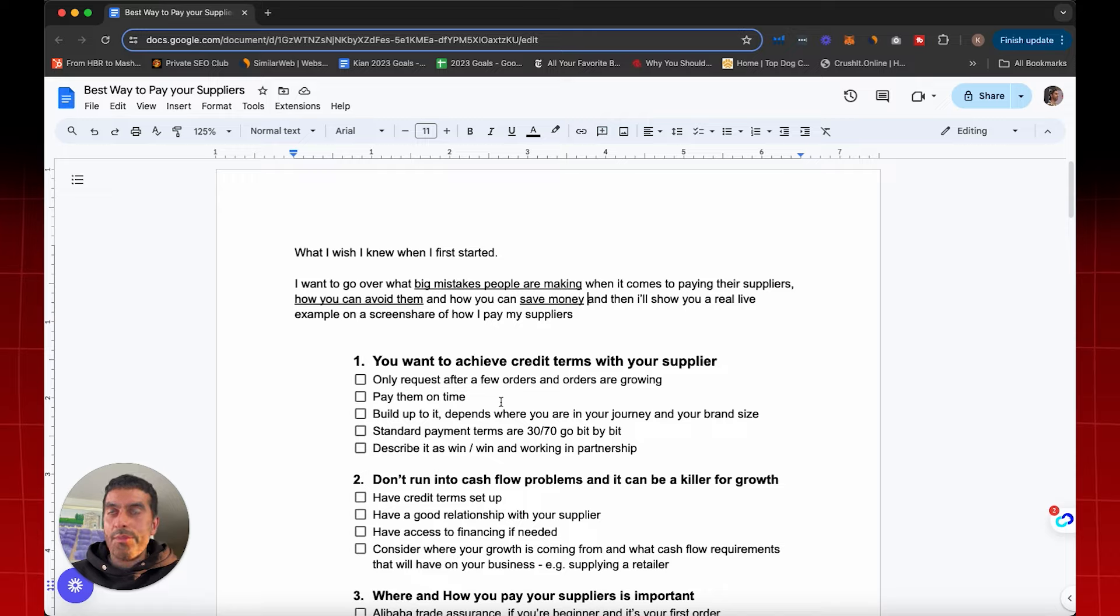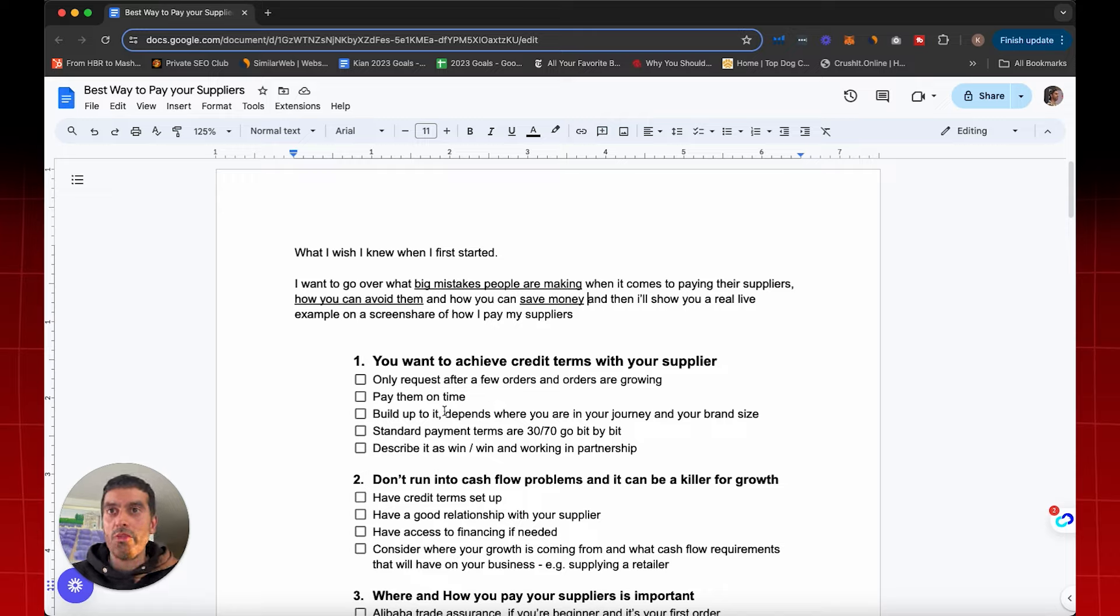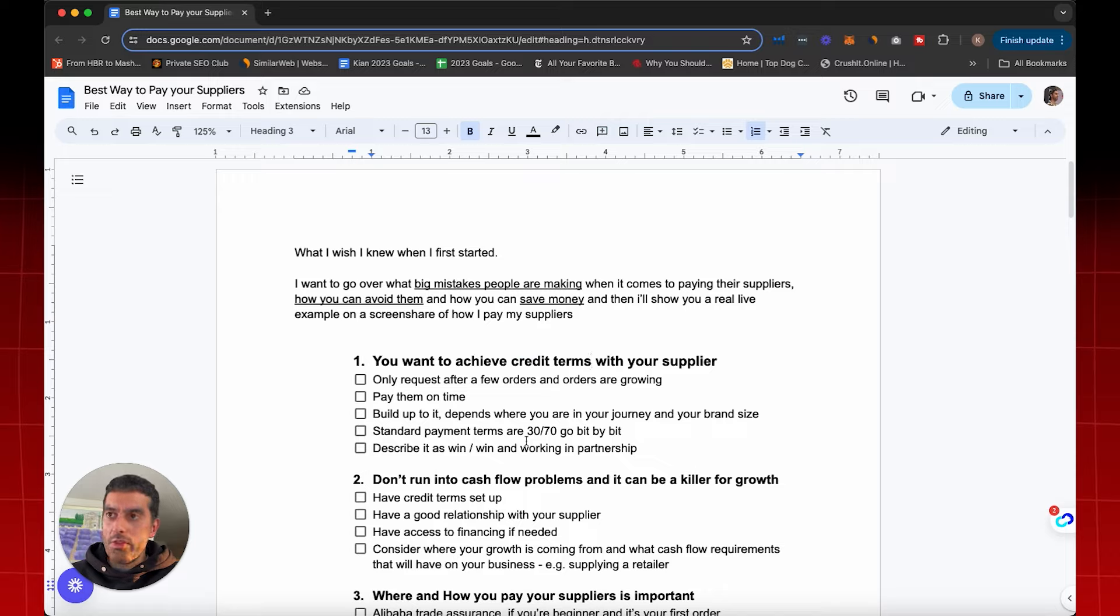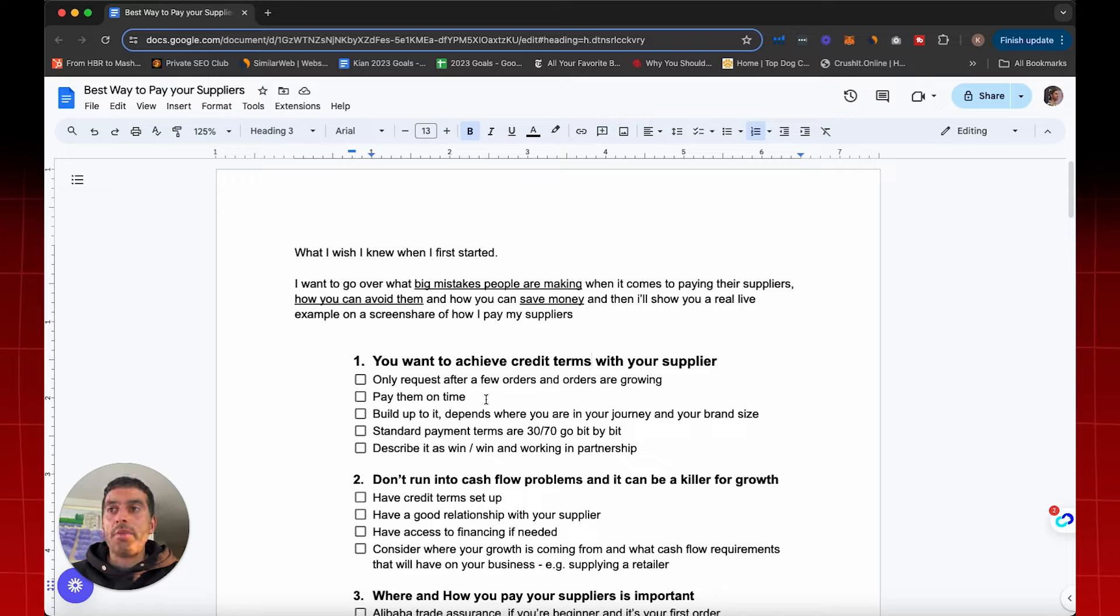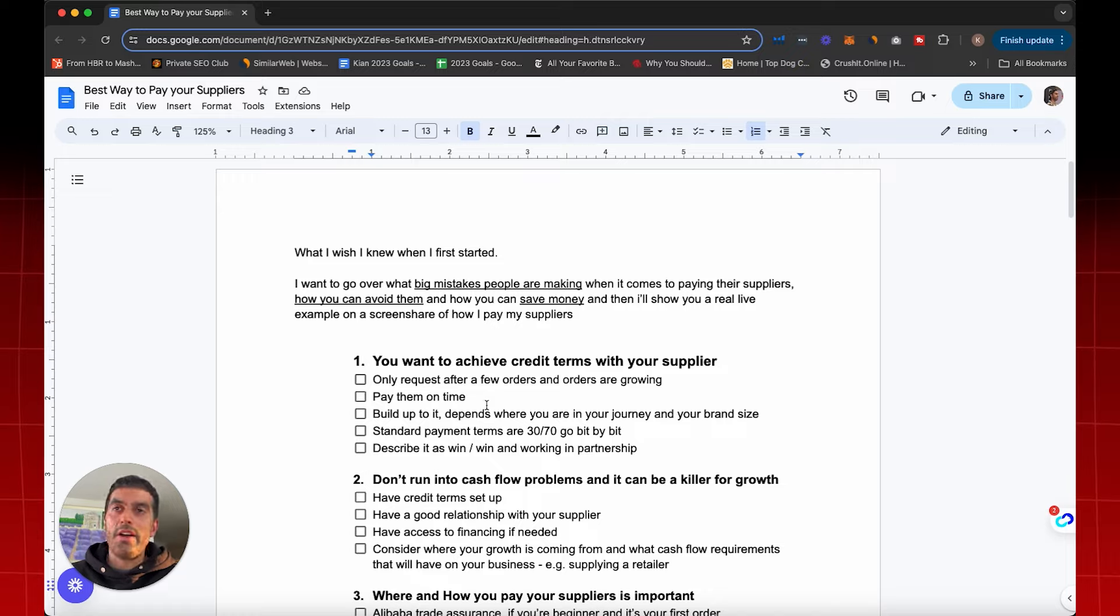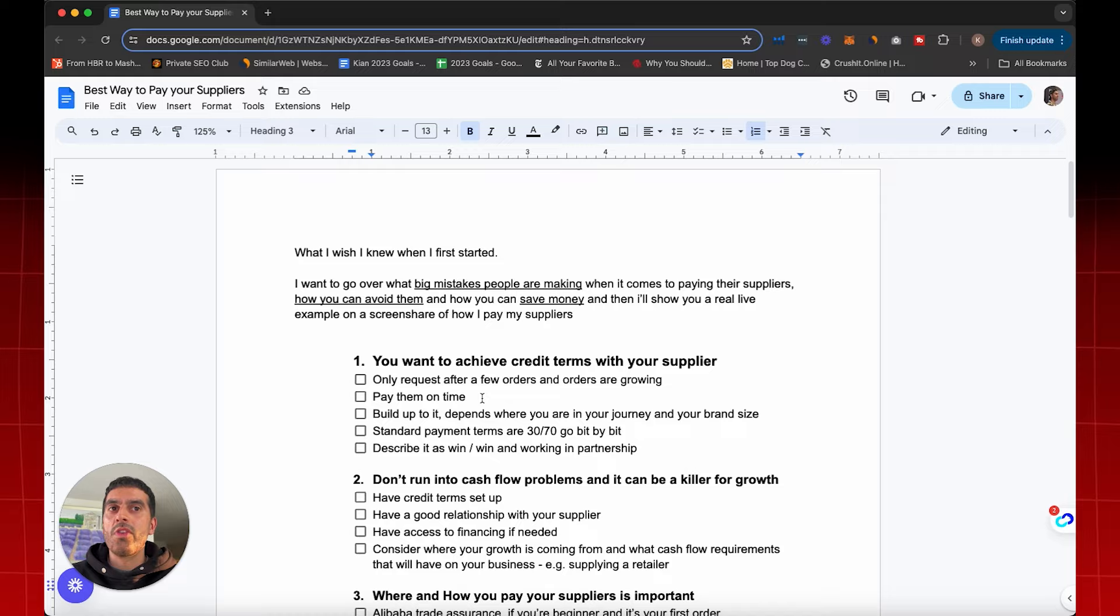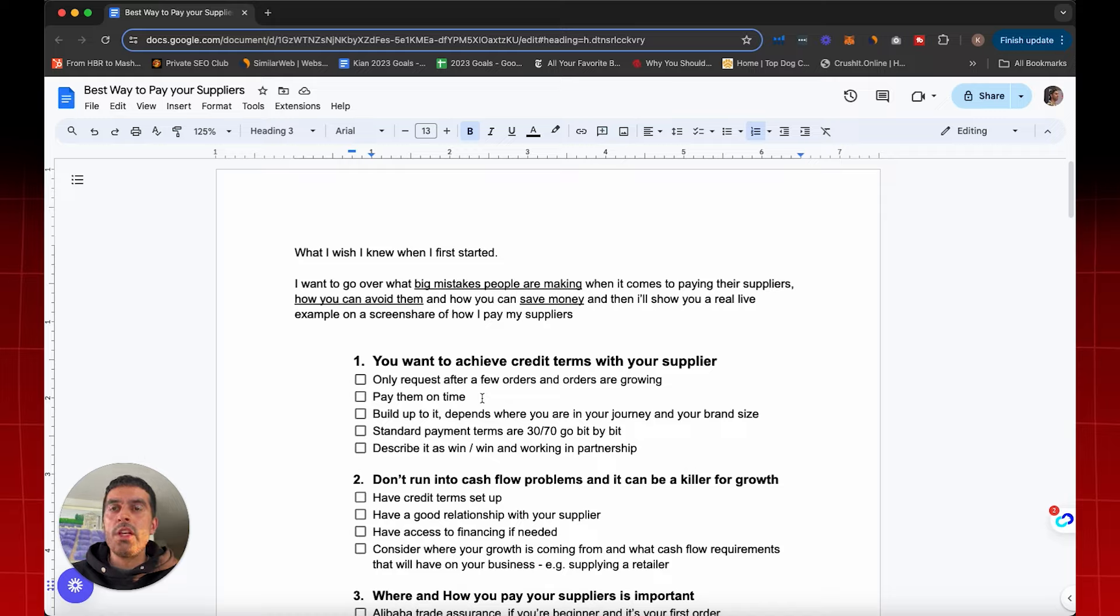A really big way that you can achieve big results in your business and move it forward and get a lot of fast growth is by getting credit terms with your supplier. All the big businesses, all the big brands, all the big retail stores are doing this. And you can do this as soon as your second or third order with your supplier. Working with a lot of different e-commerce brands, I've seen some achieve this and go on and scale and have massive results, and some which haven't done it and have always been stuck in that position and not been able to grow and scale.